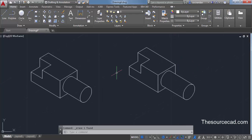After trimming all the extra edges, here is the final geometry, which is quite similar to the initial reference drawing. This is how you can create isometric drawings in AutoCAD. Thanks.